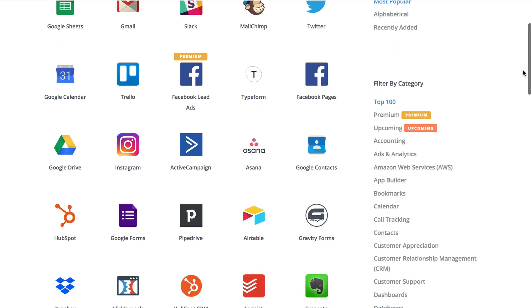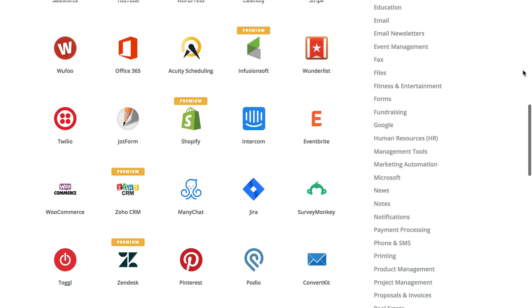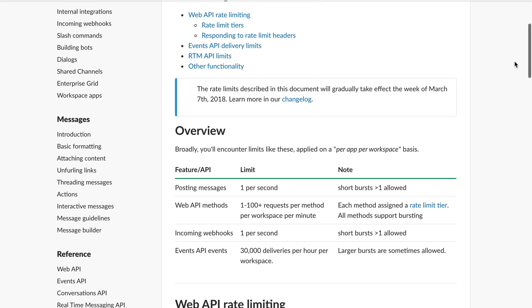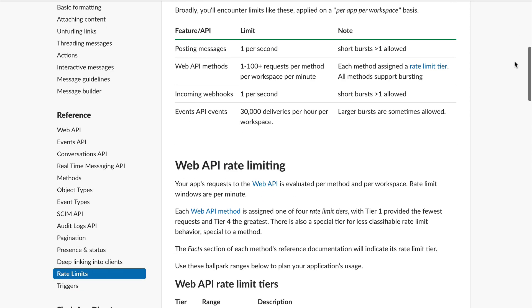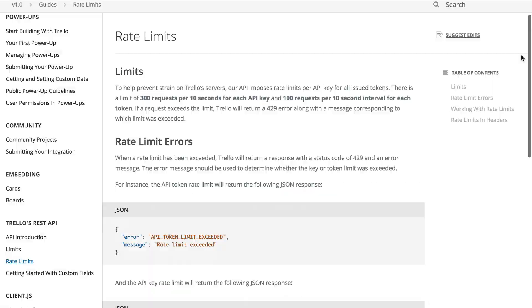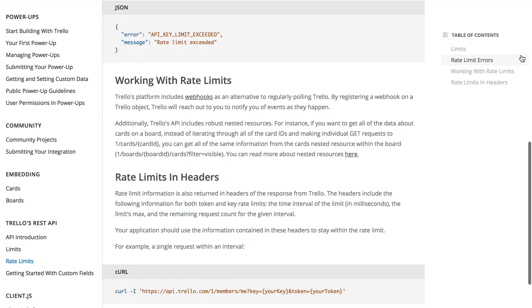Finally, each app that we offer on Zapier connects with a third-party service's API. Each of those APIs may have limits as well, but typically those are only hit by power users of that service.